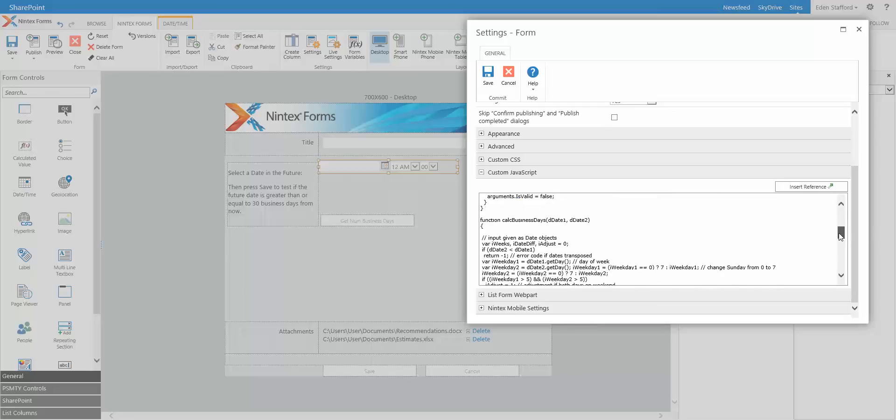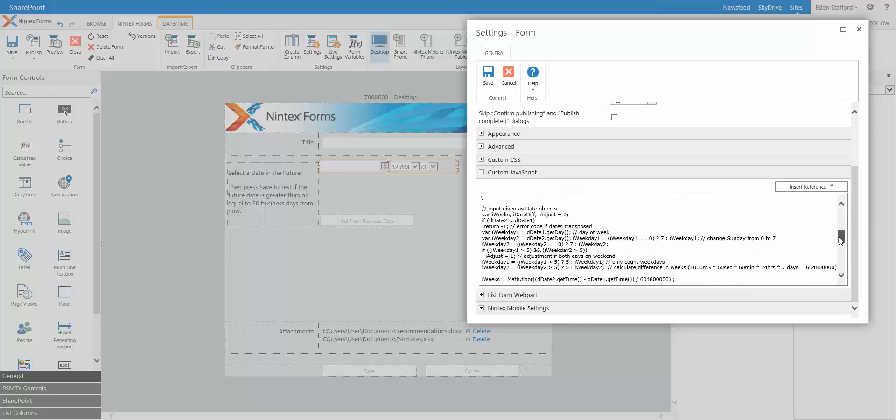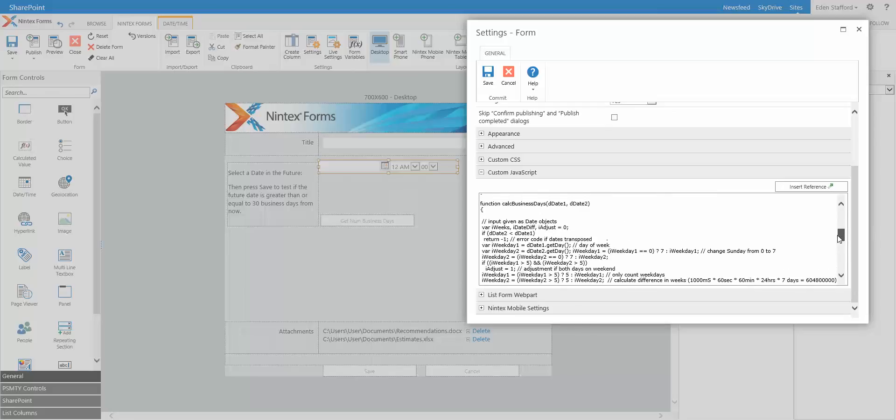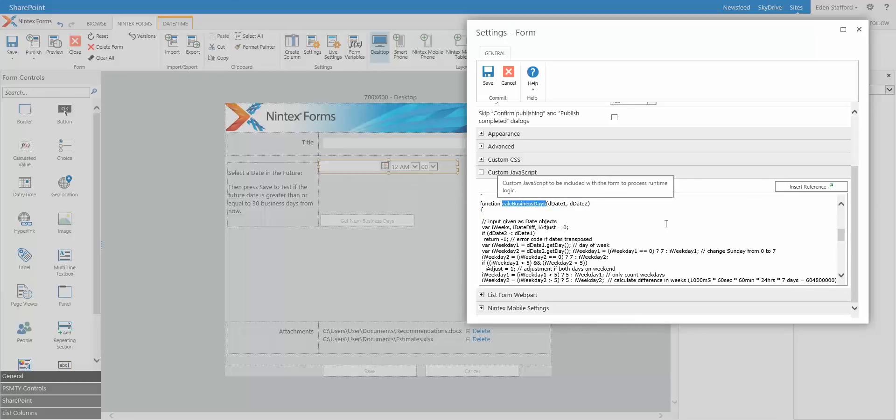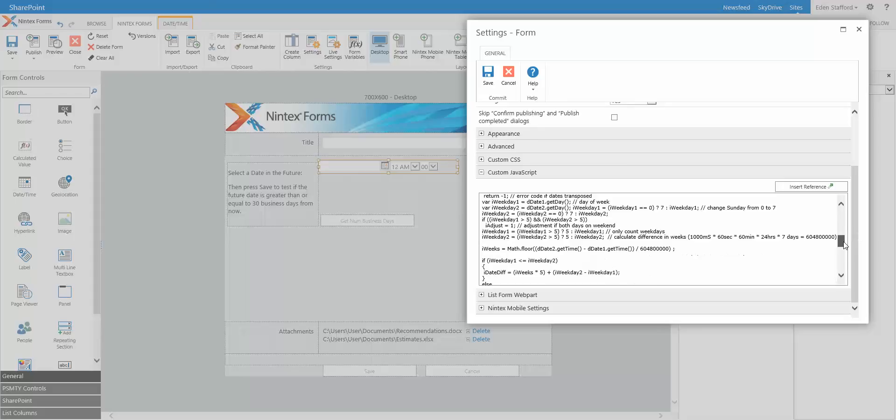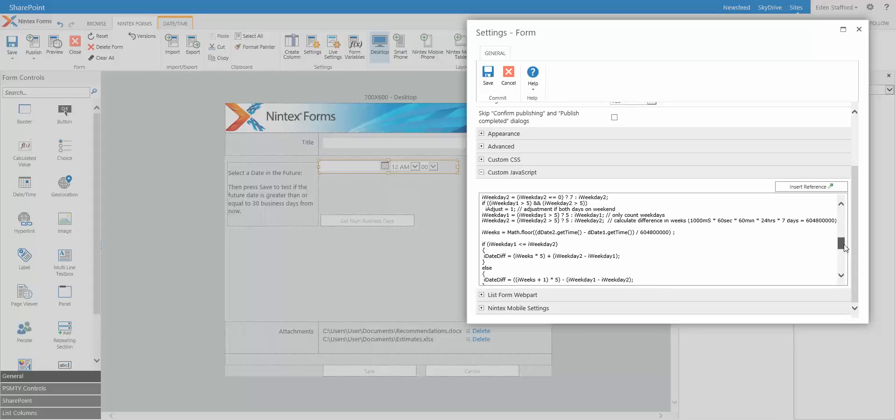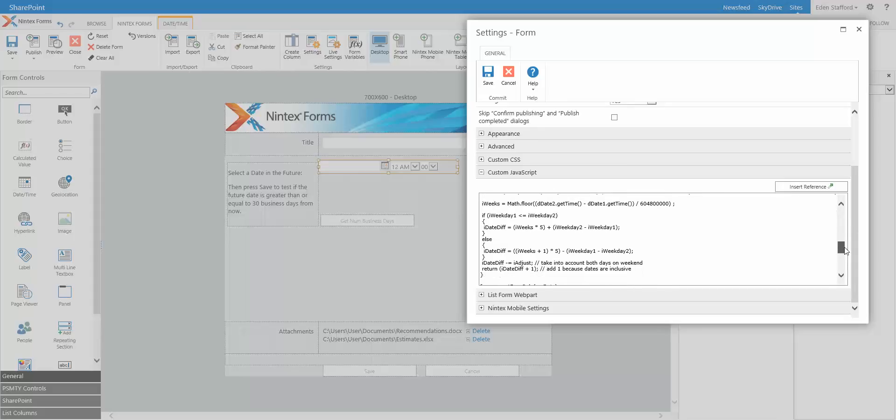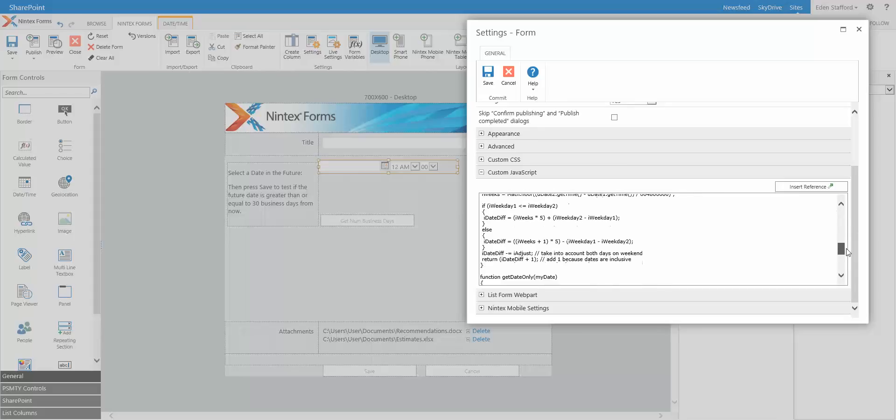As to the actual function that does the business day calculations, I have a function here called CalcBusinessDays. It takes two date controls and it does a whole bunch of mathematical calculations to figure out what the actual business days are. I'm not going to go into all the details of that.